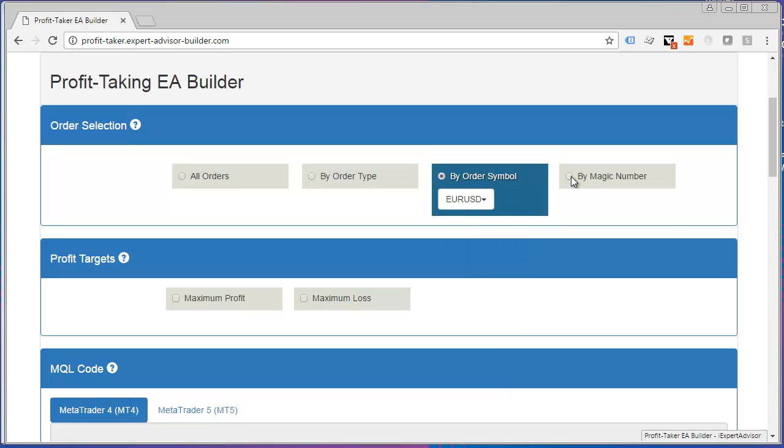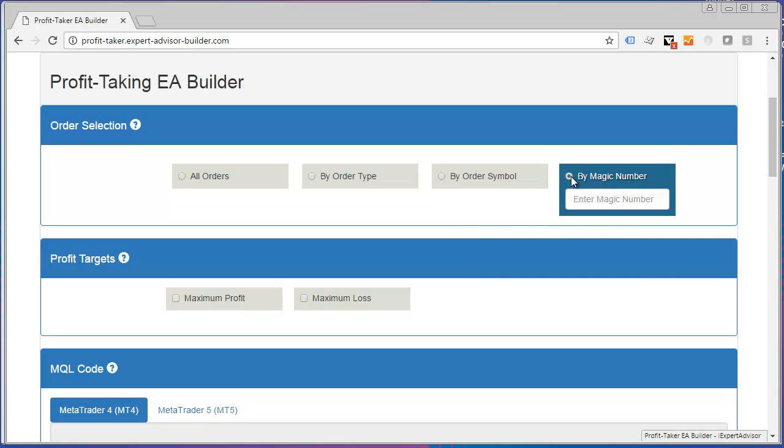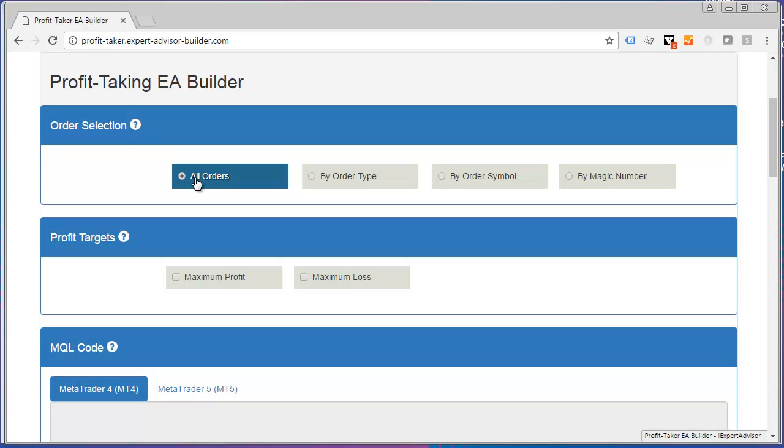And lastly, I could use Magic Number and enter a magic number of a trade in here. For this one, I'm just going to select All Orders.